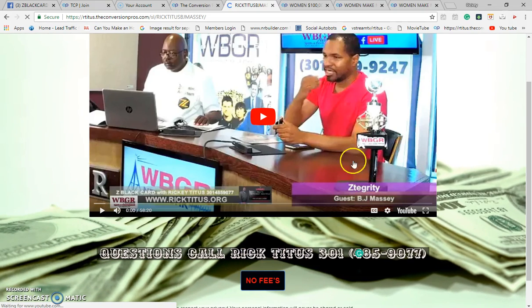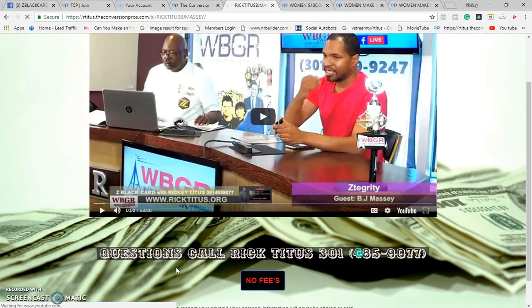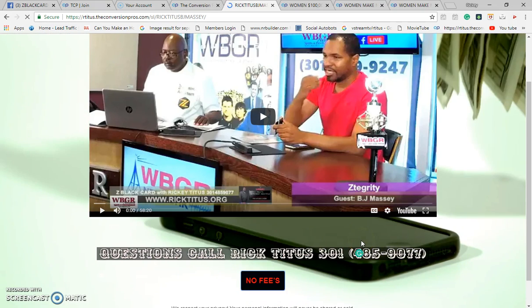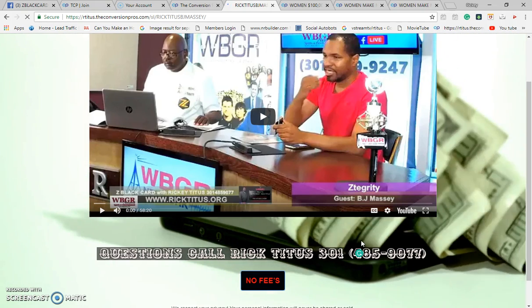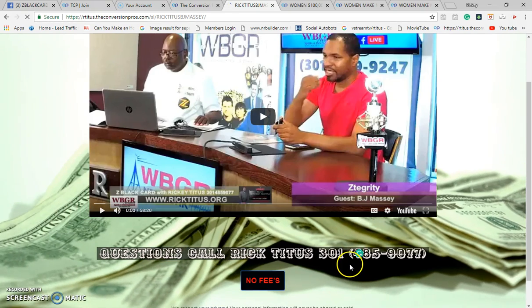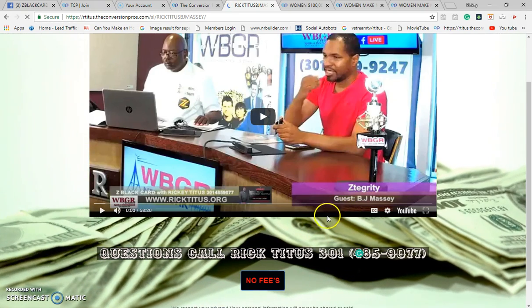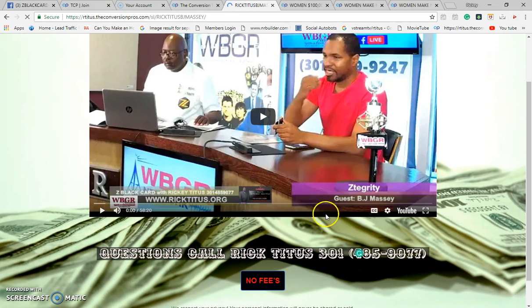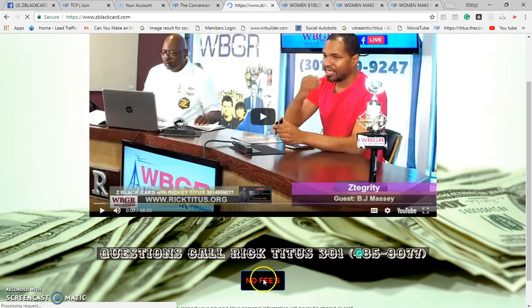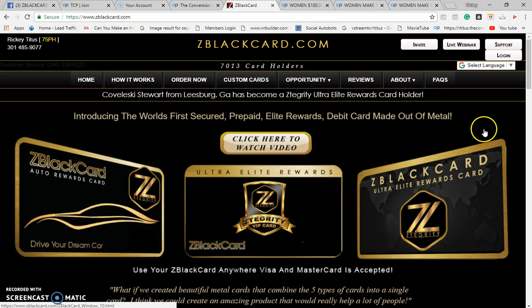This is a high converting video, and the reason why I put 'questions call Rick Titus' and my telephone number is because a lot of people don't want to put their phone numbers down. Why wouldn't you want people to call you when they get on your video page, your capture page? Your landing page takes them to your video page, to your corporate site. Why wouldn't you want them to call you when they go to your corporate site?